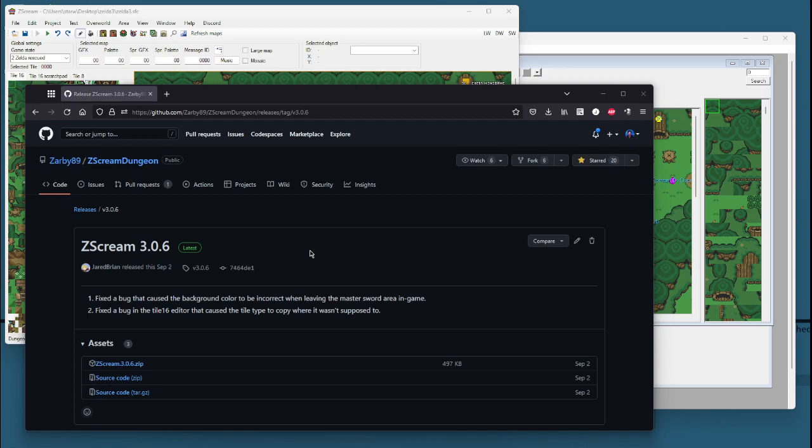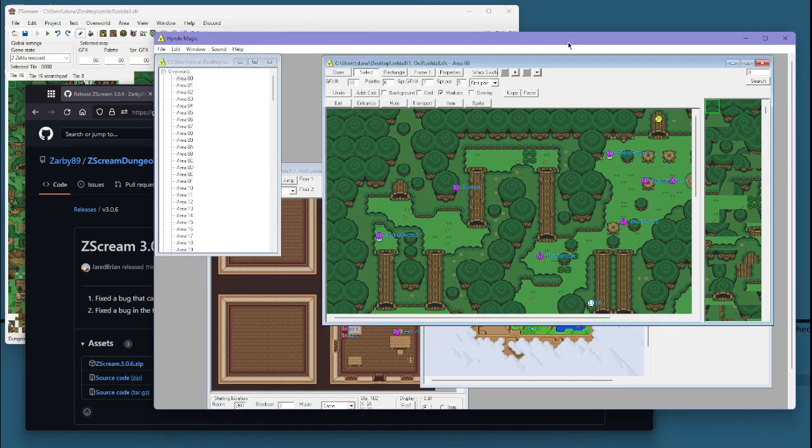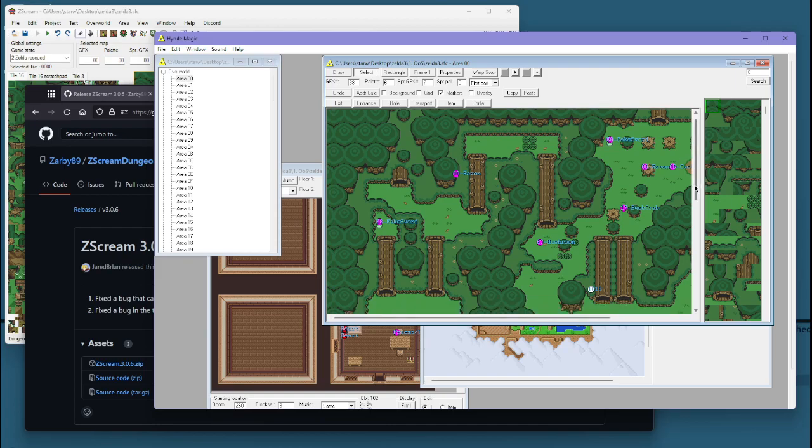So if you're unfamiliar, Z-Scream is an editor for The Legend of Zelda: A Link to the Past. It is the primary replacement to Hyrule Magic, which is what most Legend of Zelda romhackers have used for years. I have an old tutorial series on Hyrule Magic, and I'm now recommending you don't use it anymore.